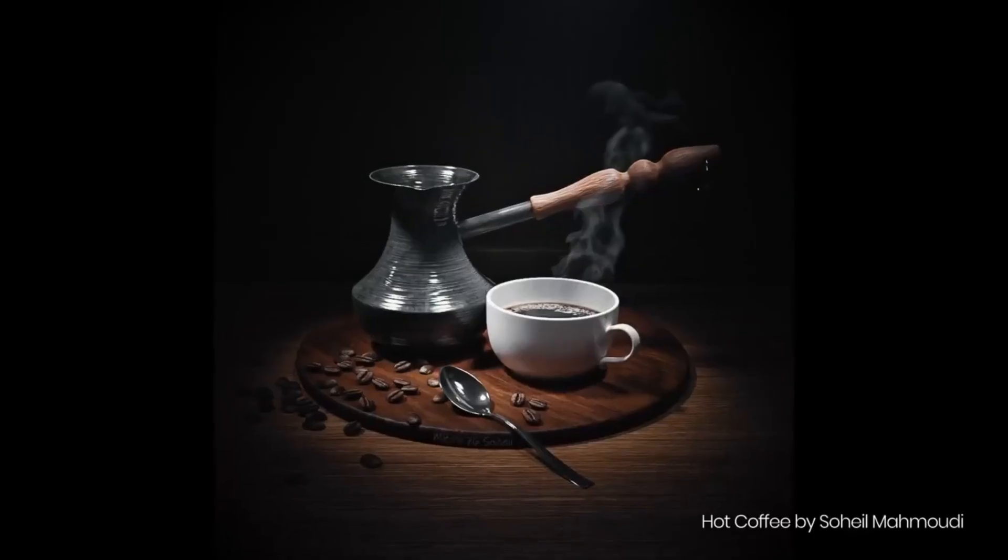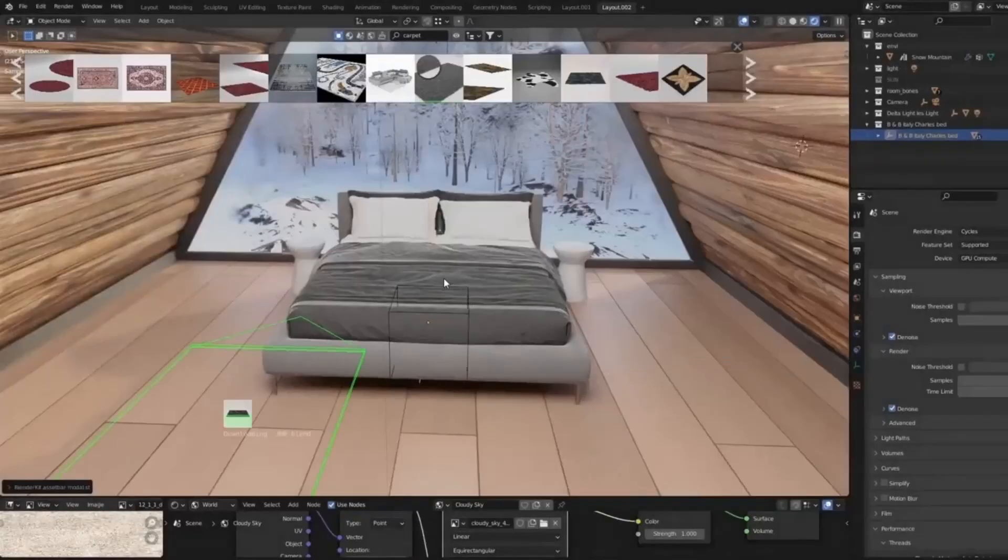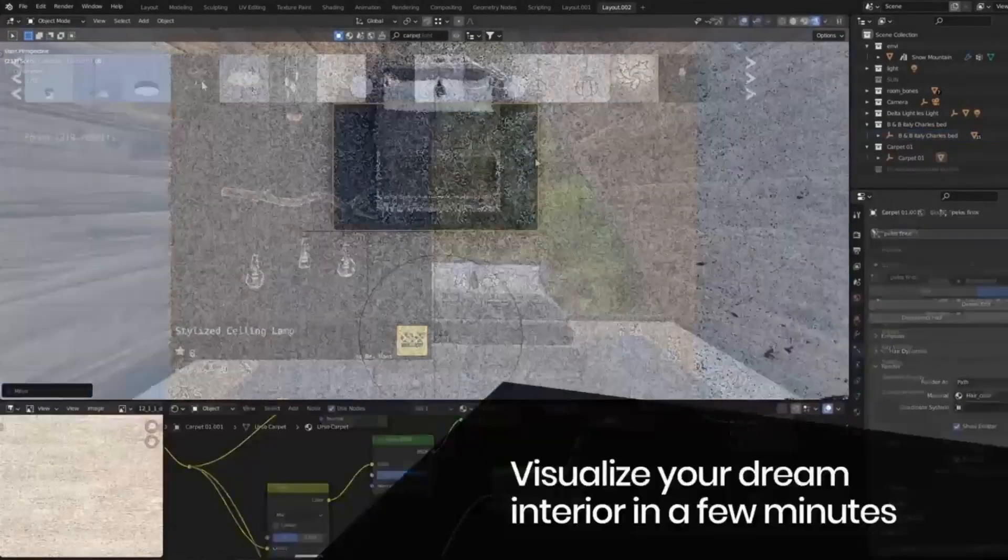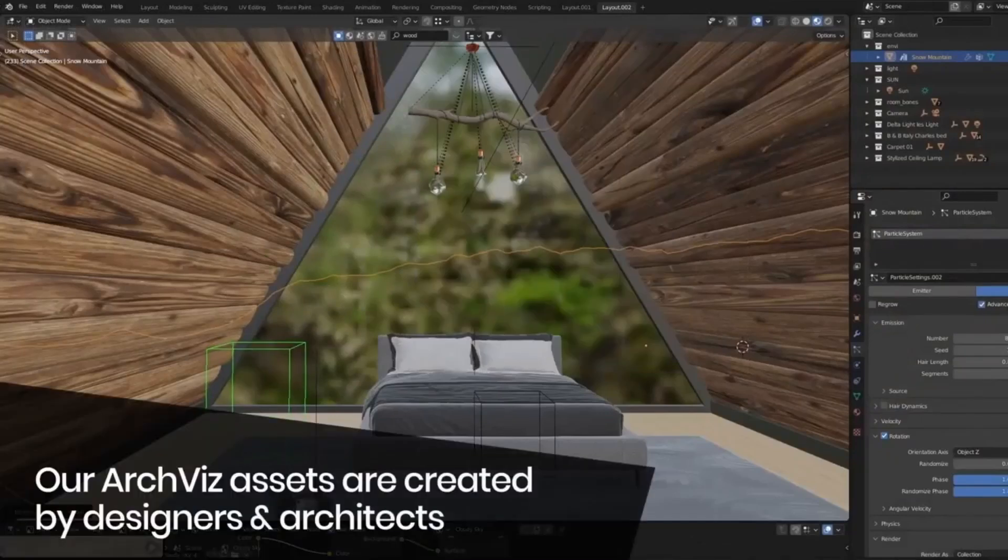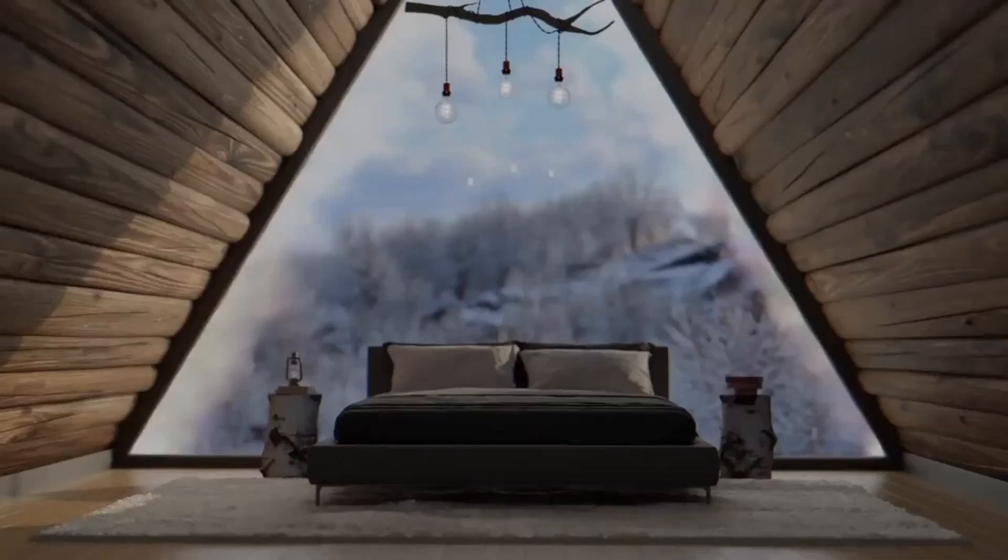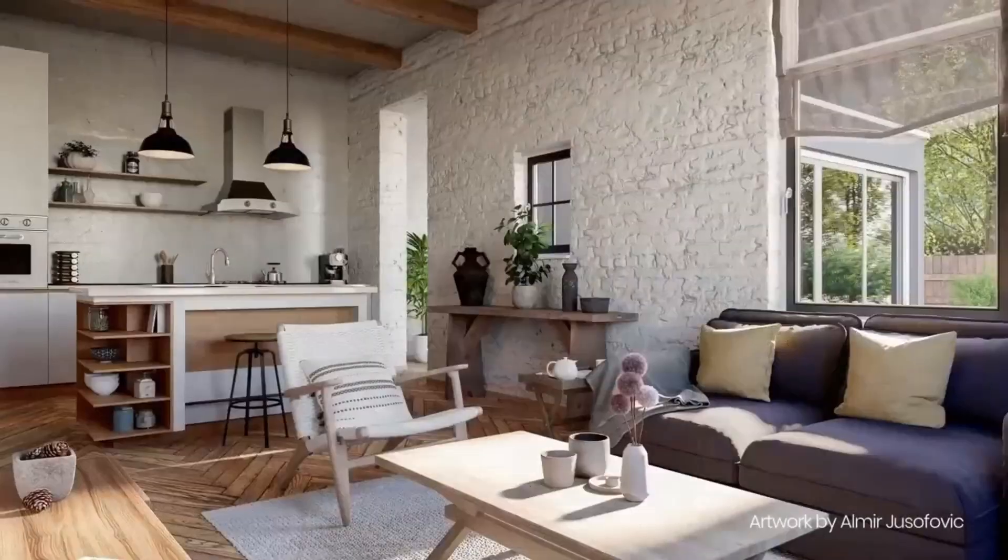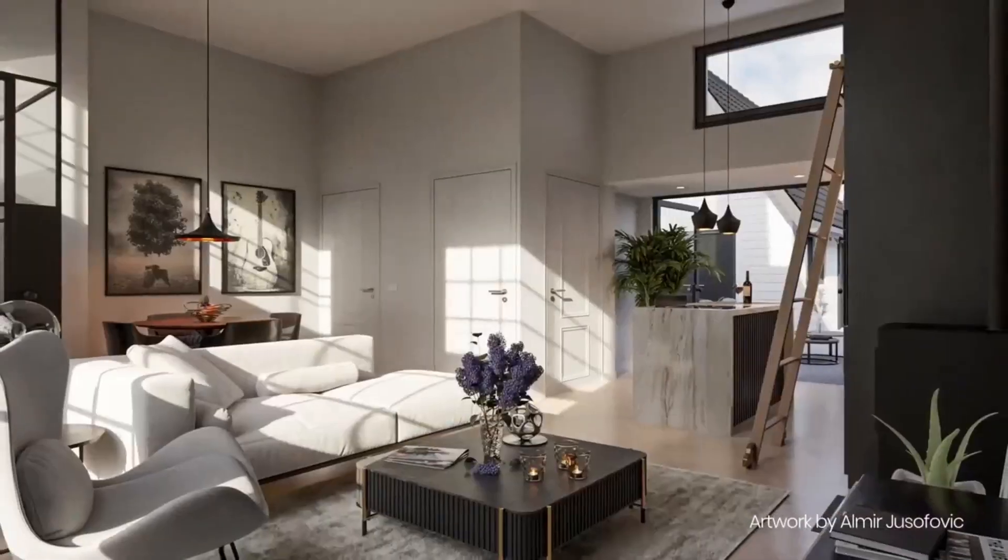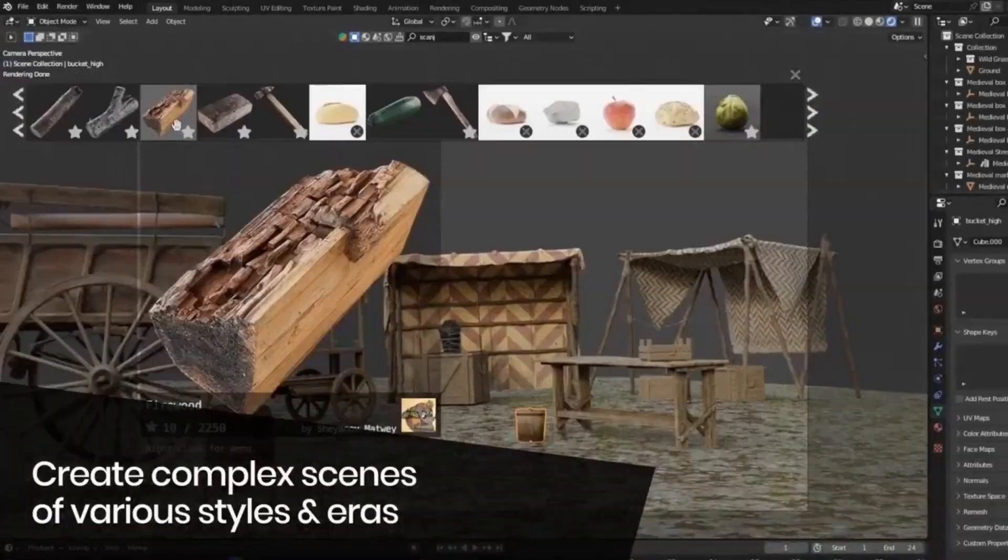But it doesn't end there. Blender Kit is constantly updated with new 3D assets, so you'll never run out of fresh materials. And the cherry on top? You can upload your 3D assets, share your work with the world, and even earn from it.